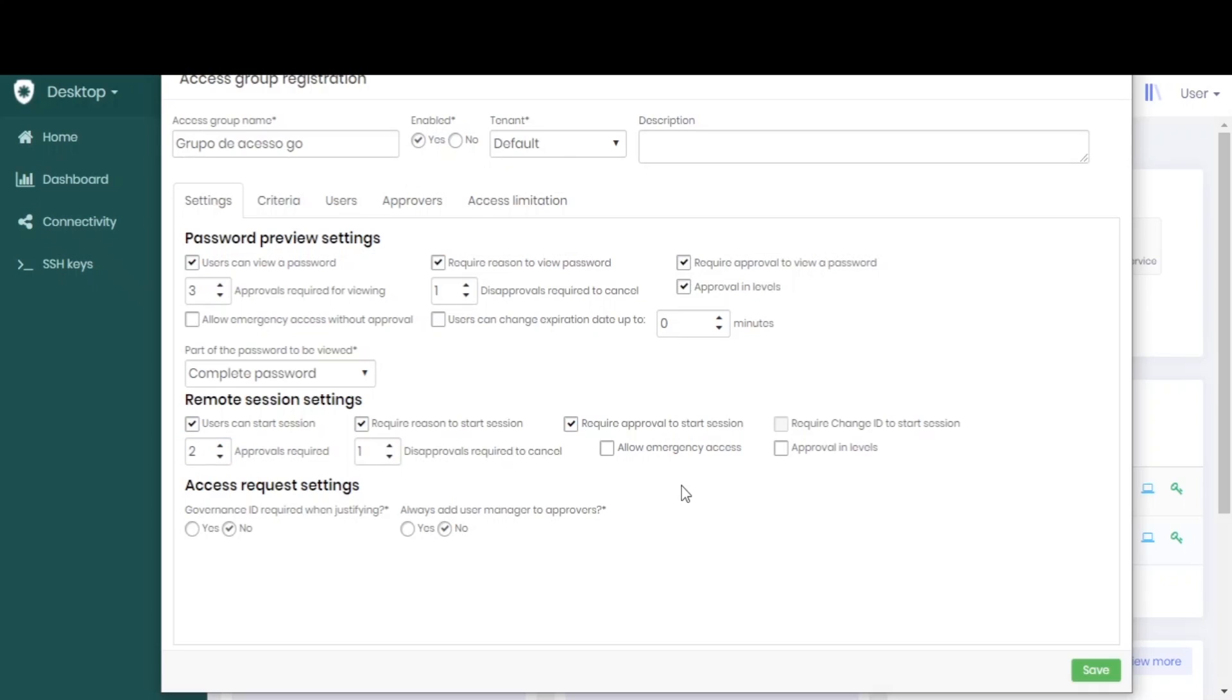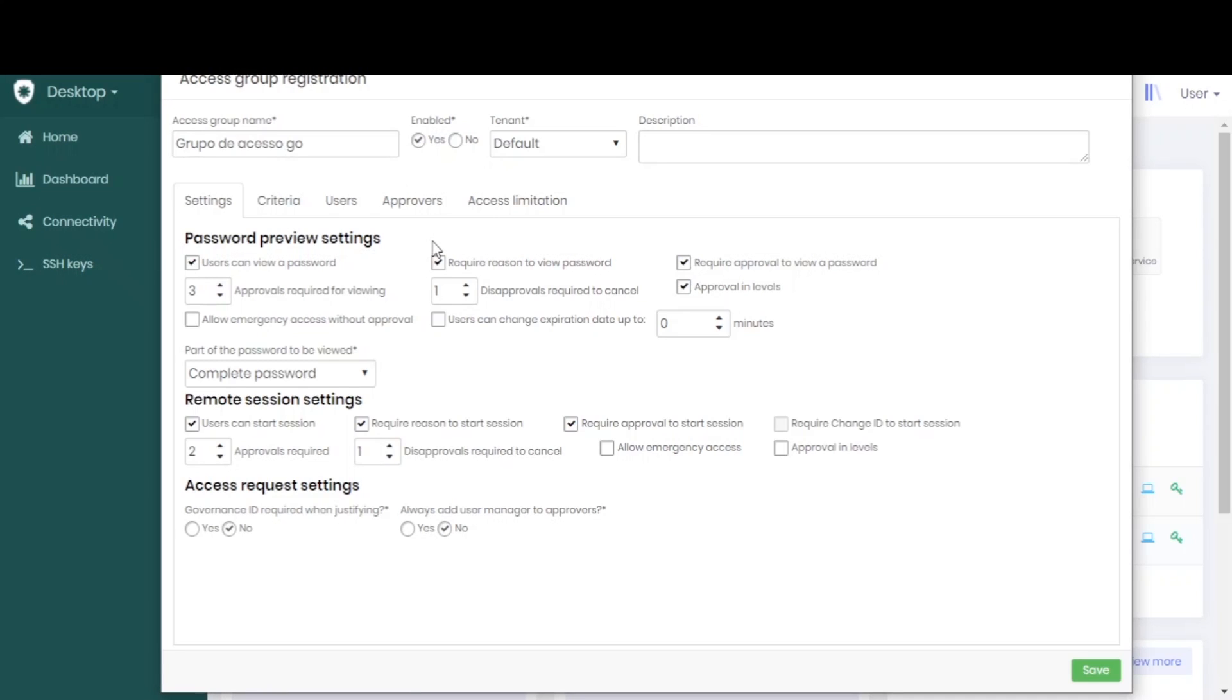This is the only detail that you have to pay attention to in order to configure it correctly. The password view is really equivalent to viewing a password, and the remote session is equivalent to an elevation of privilege within the workstation. The rest of the settings are normal for an access group.